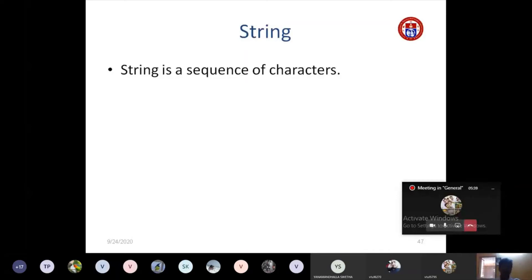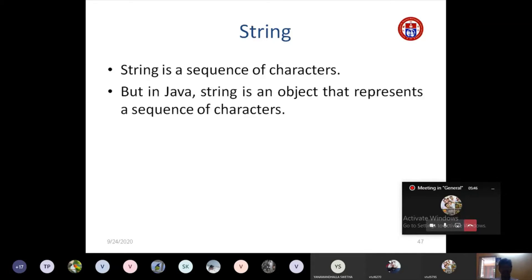In C language, a string is a sequence of characters. But in Java, a string is an object. Since Java is all about classes and objects, 'String' is actually a class name. A string object represents a sequence of characters, and by creating an object for the String class, we can access many built-in functions.